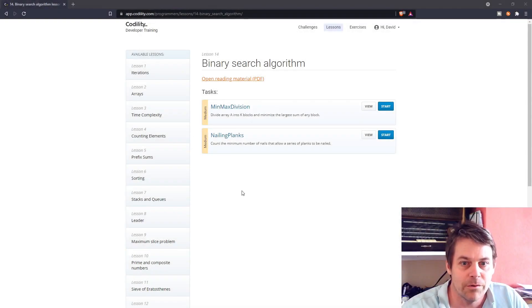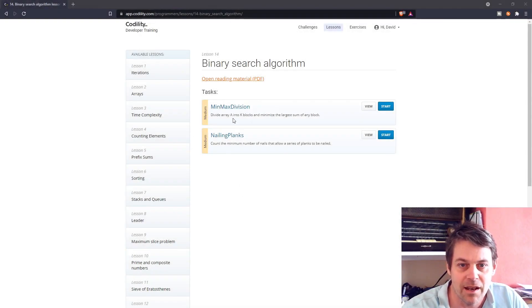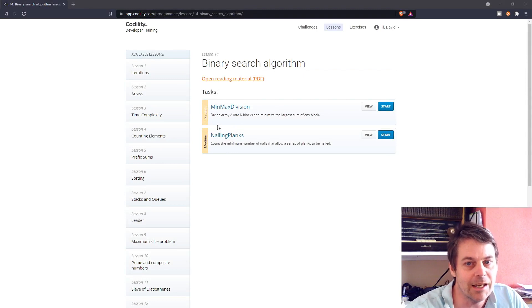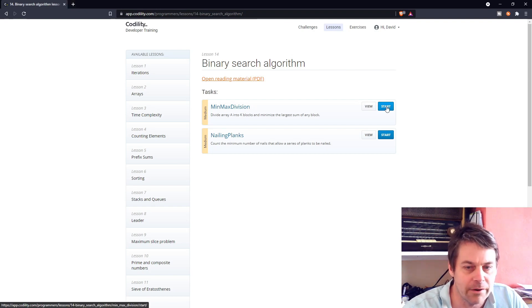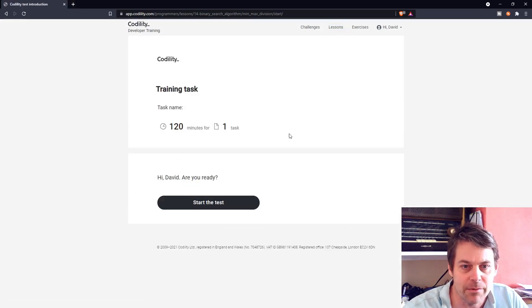Now I'm going to go on to the first exercise in Lesson 14, Binary Search Algorithm in Codility. It's called MinMaxDivision, and I'll get straight into it.